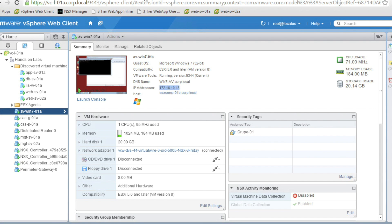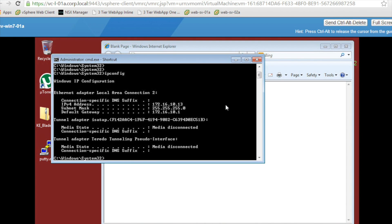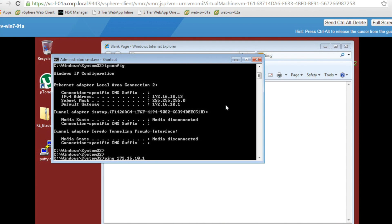Let's take the console of this VM, where we can confirm the hostname and IP address are the ones we have just seen in vCenter. Now let's start a ping to the web server 172.16.10.11, which we will use to test connectivity, and for downloading an infected file into the Windows VM, which will trigger the antivirus scan, which in turn will make NSX automatically move this VM into the quarantine group.